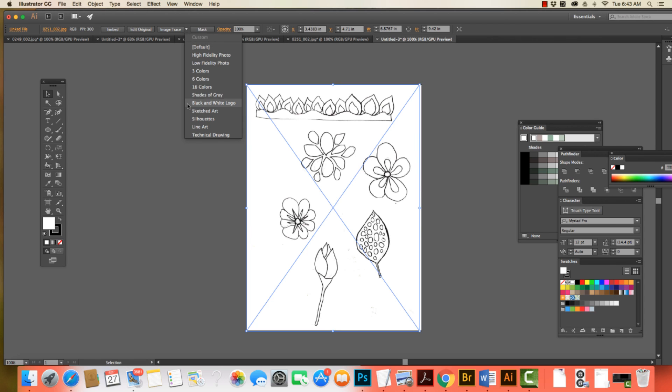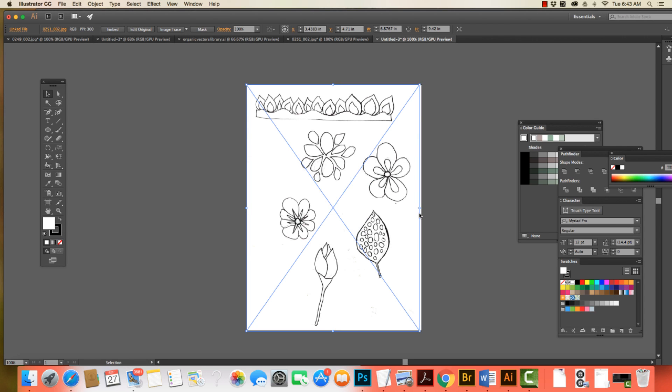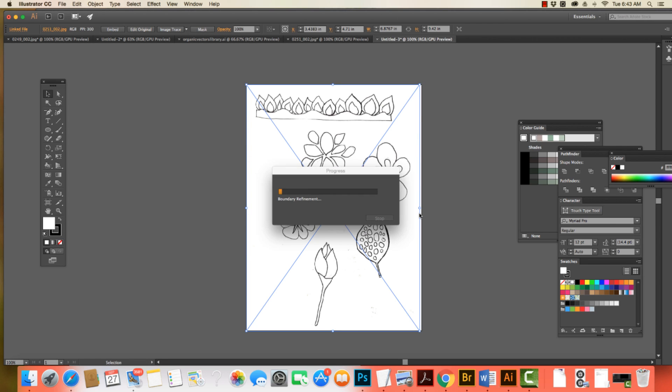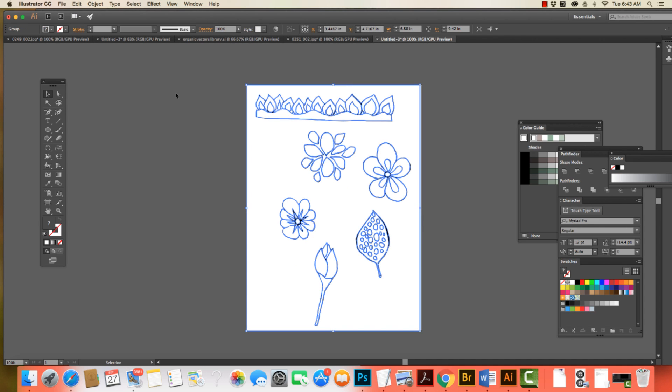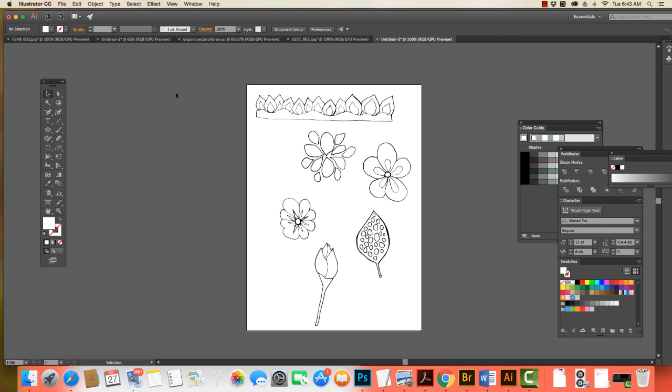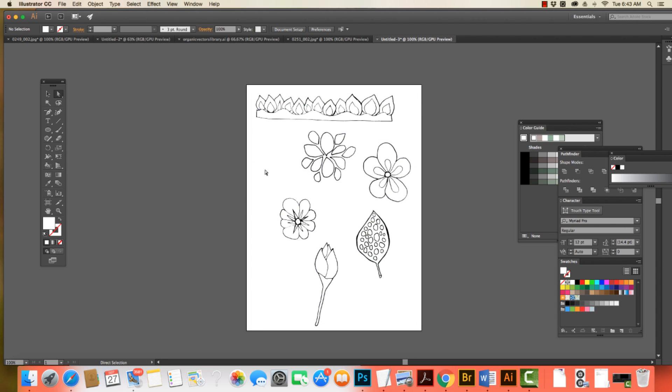Now, I want to do black and white logo. And the reason why I want to do a black and white logo is because it just has the two colors, and it's going to be real easy to just drop color in. So I come to Expand, click off, grab my white arrow, select the background, delete the white background.